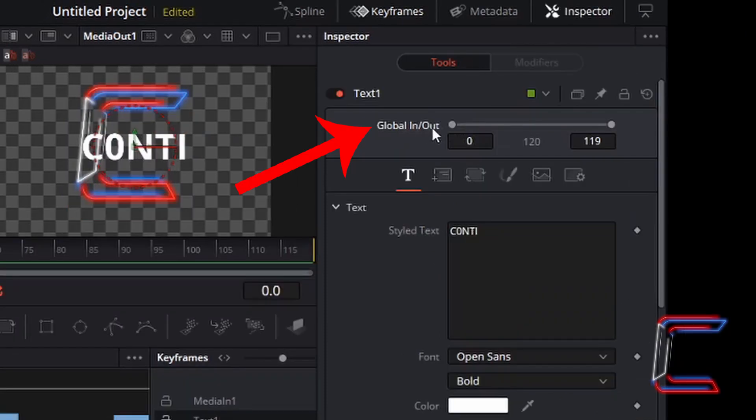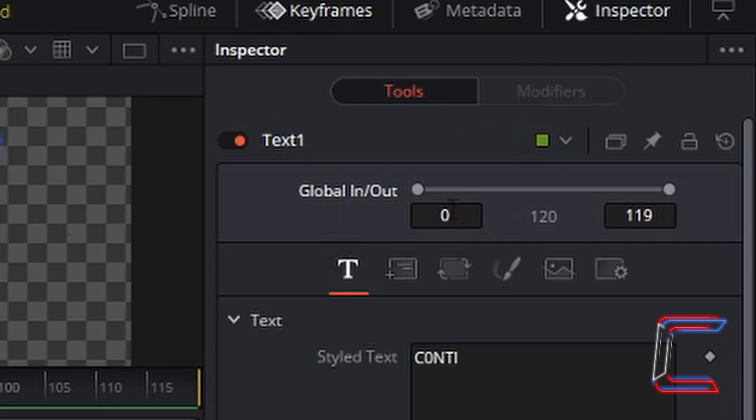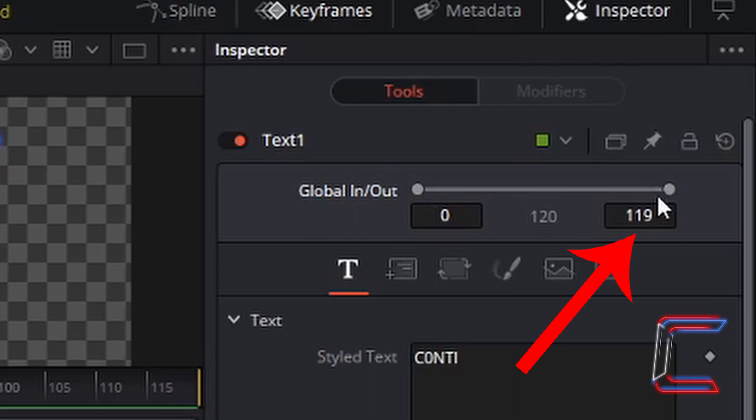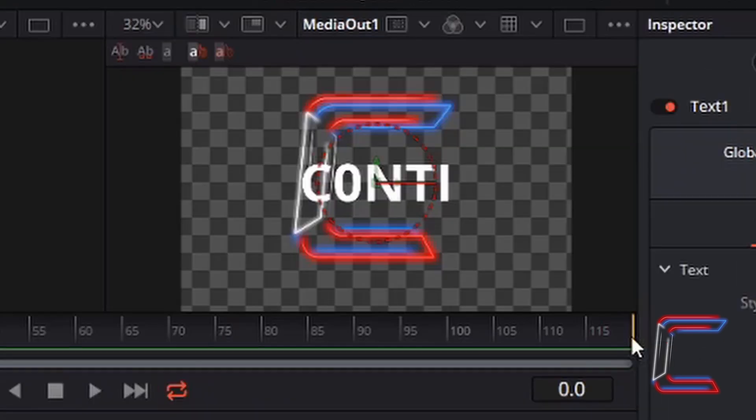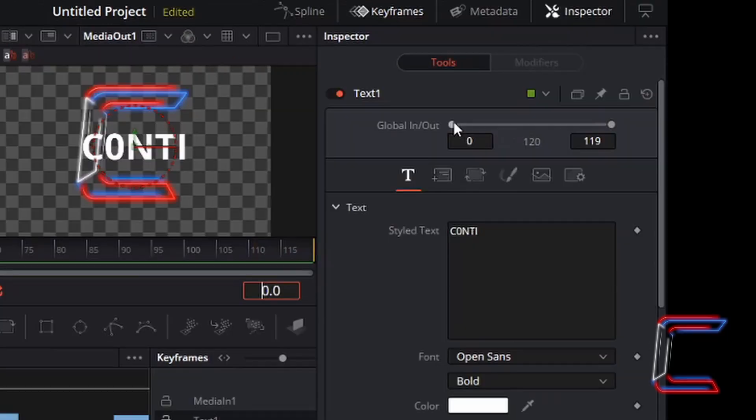Global In and Out determines where on your particular video clip the text will appear also. I want my text to appear across the entire video clip here with my channel logo and therefore I will keep the frame numbers underneath this particular grey bar the same. The 0 represents the first keyframe at the start of my video clip and 119 represents the final frame which you can also see on the timeline in Fusion using the red indicator.